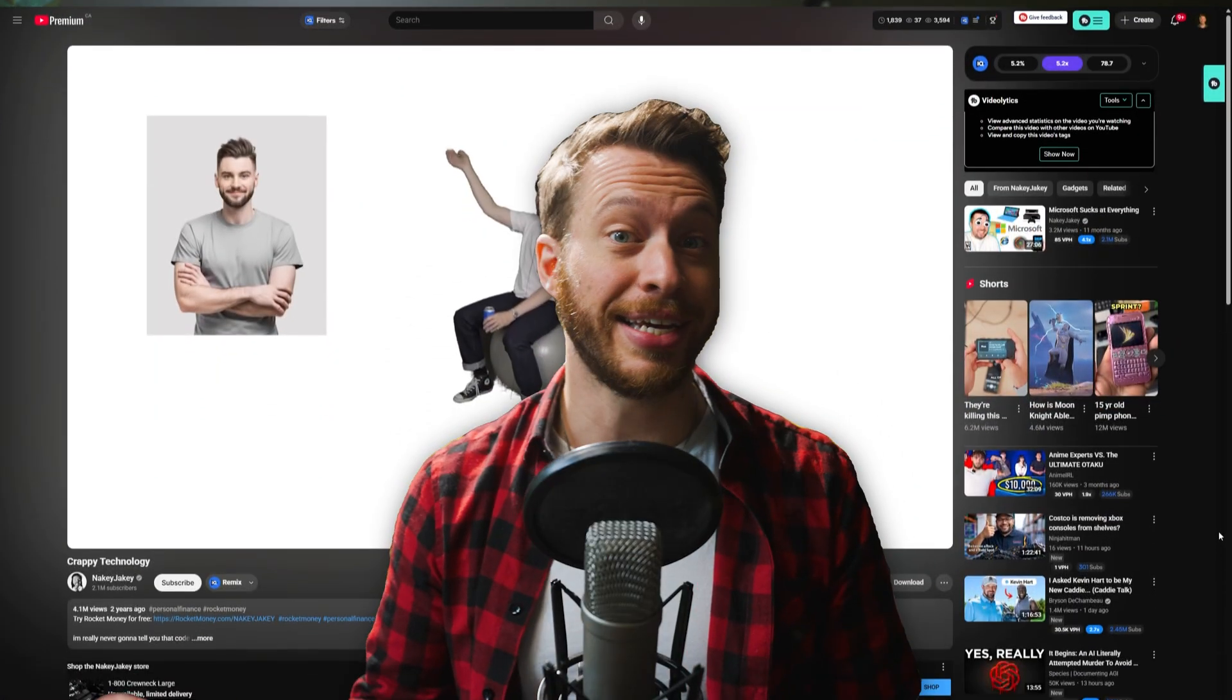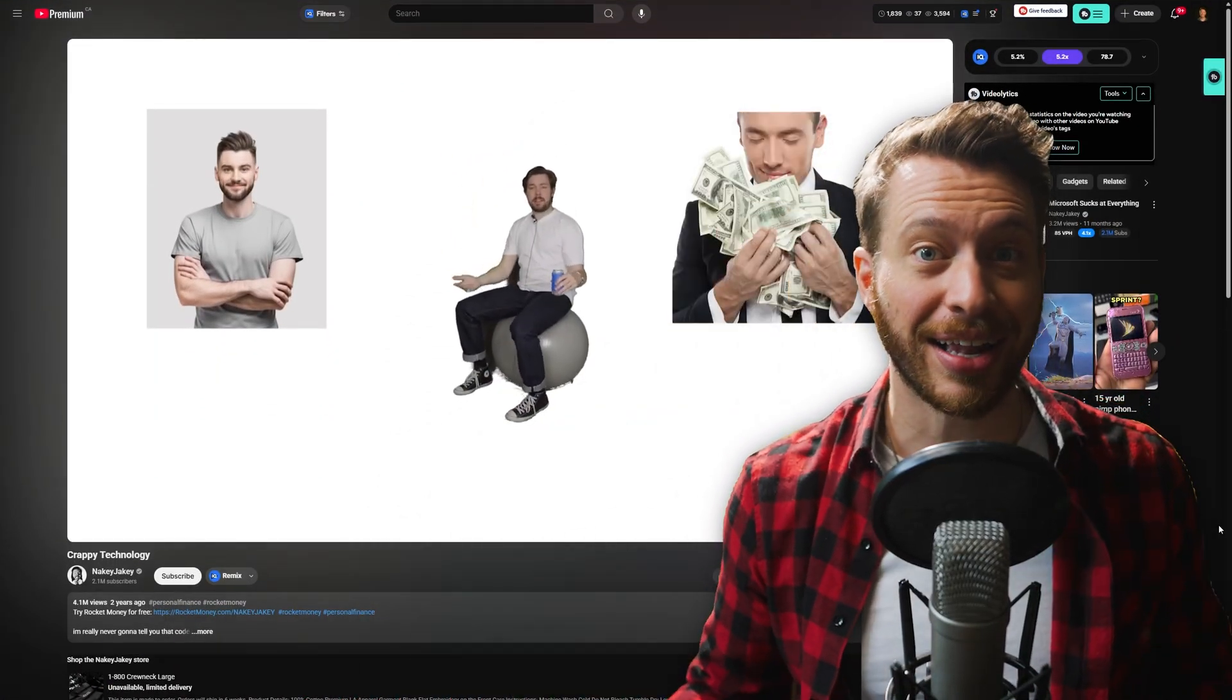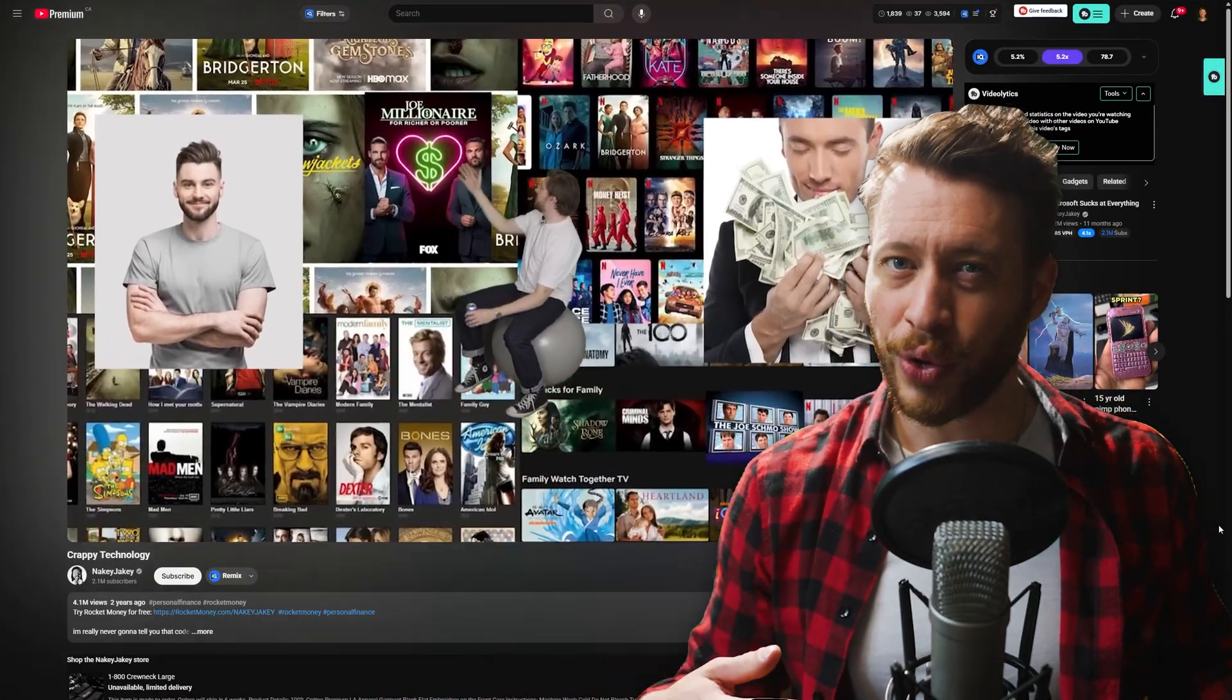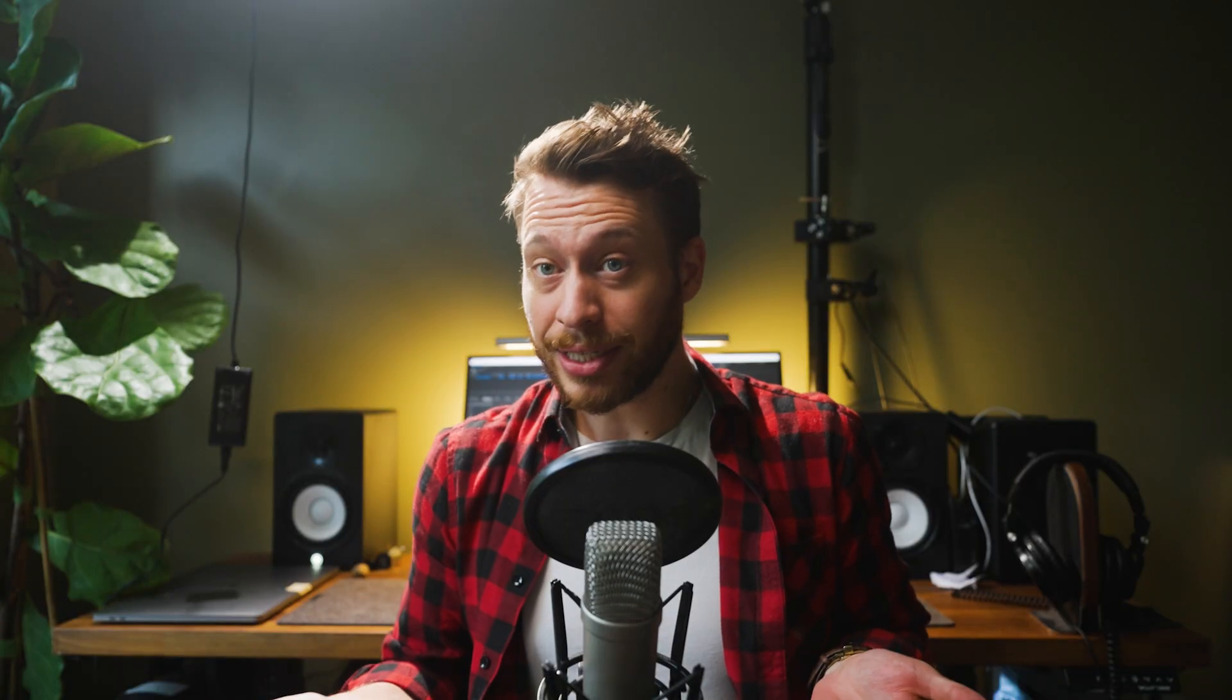And this basically just recreates the TikTok green screen effect, but with the added benefit of being able to edit anything after the fact. And it's not just for vertical short forms either. Content creators like Nakey Jakey have used this exact style only with a green screen. And this now basically allows you to recreate that exact style way faster.